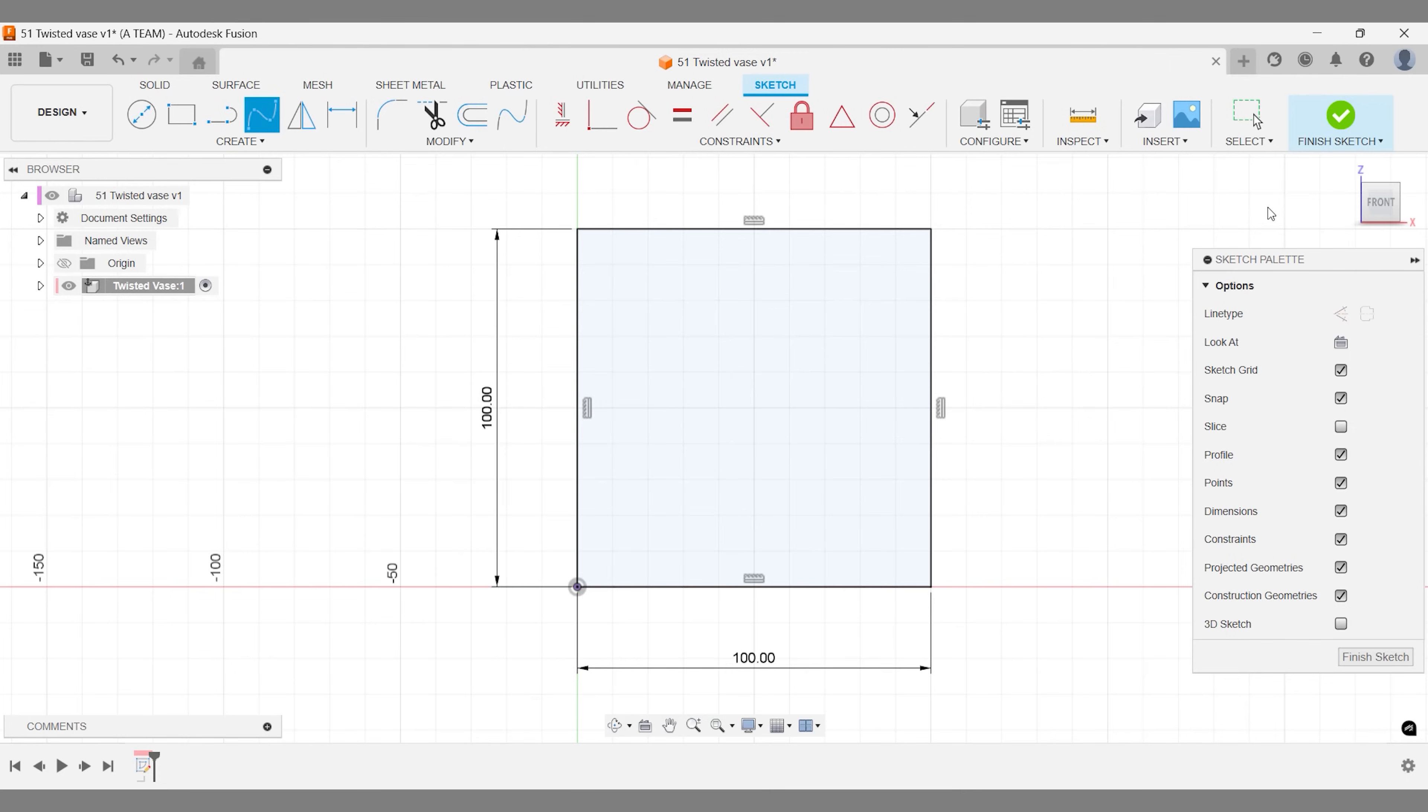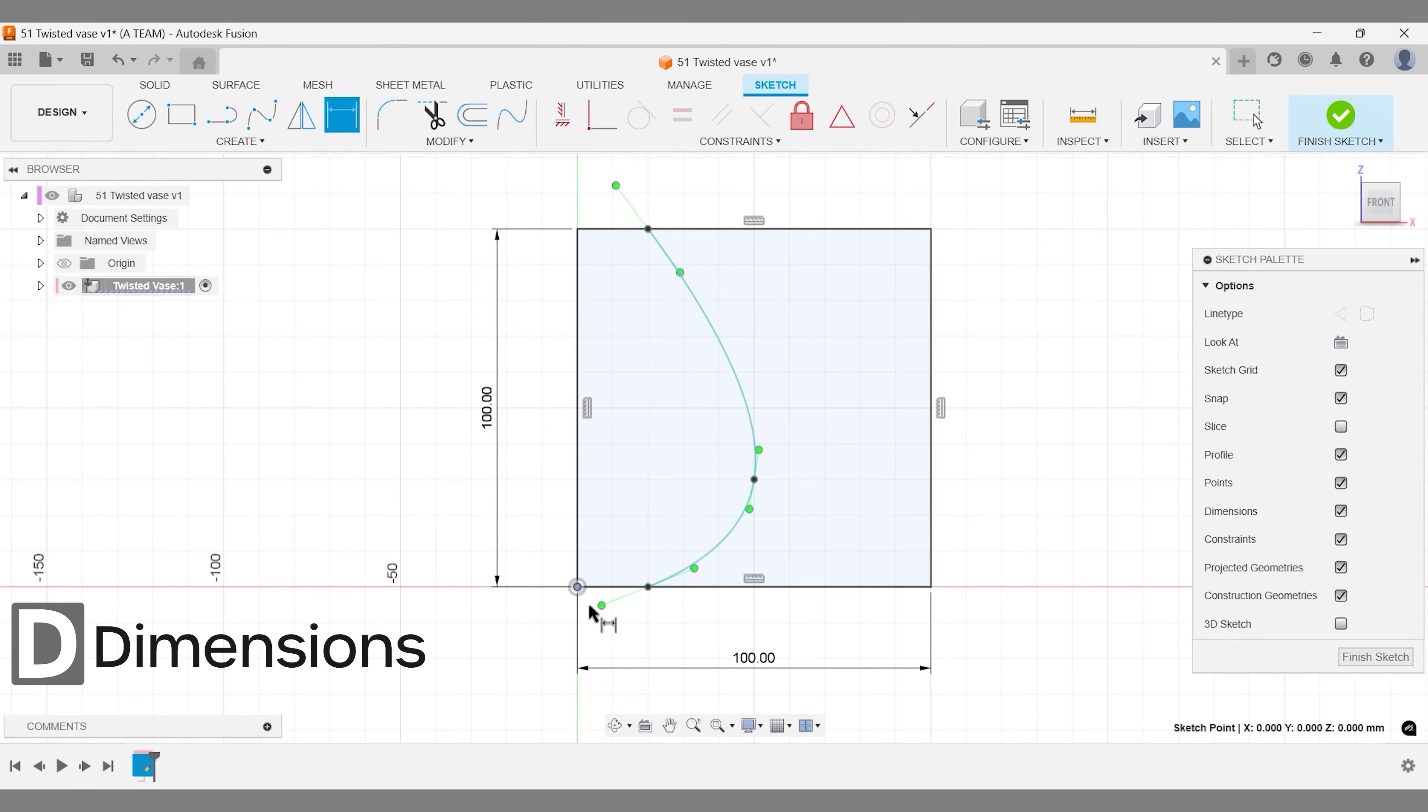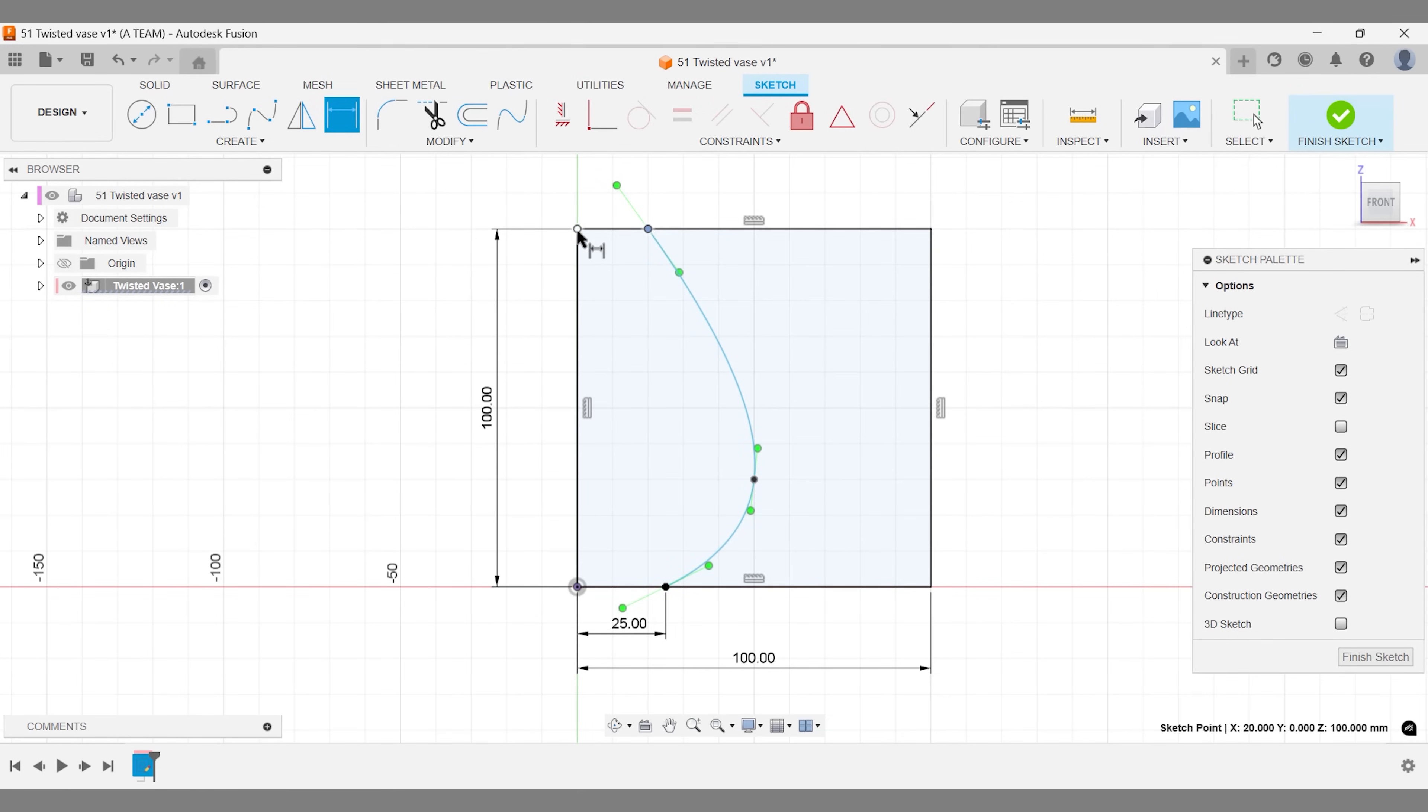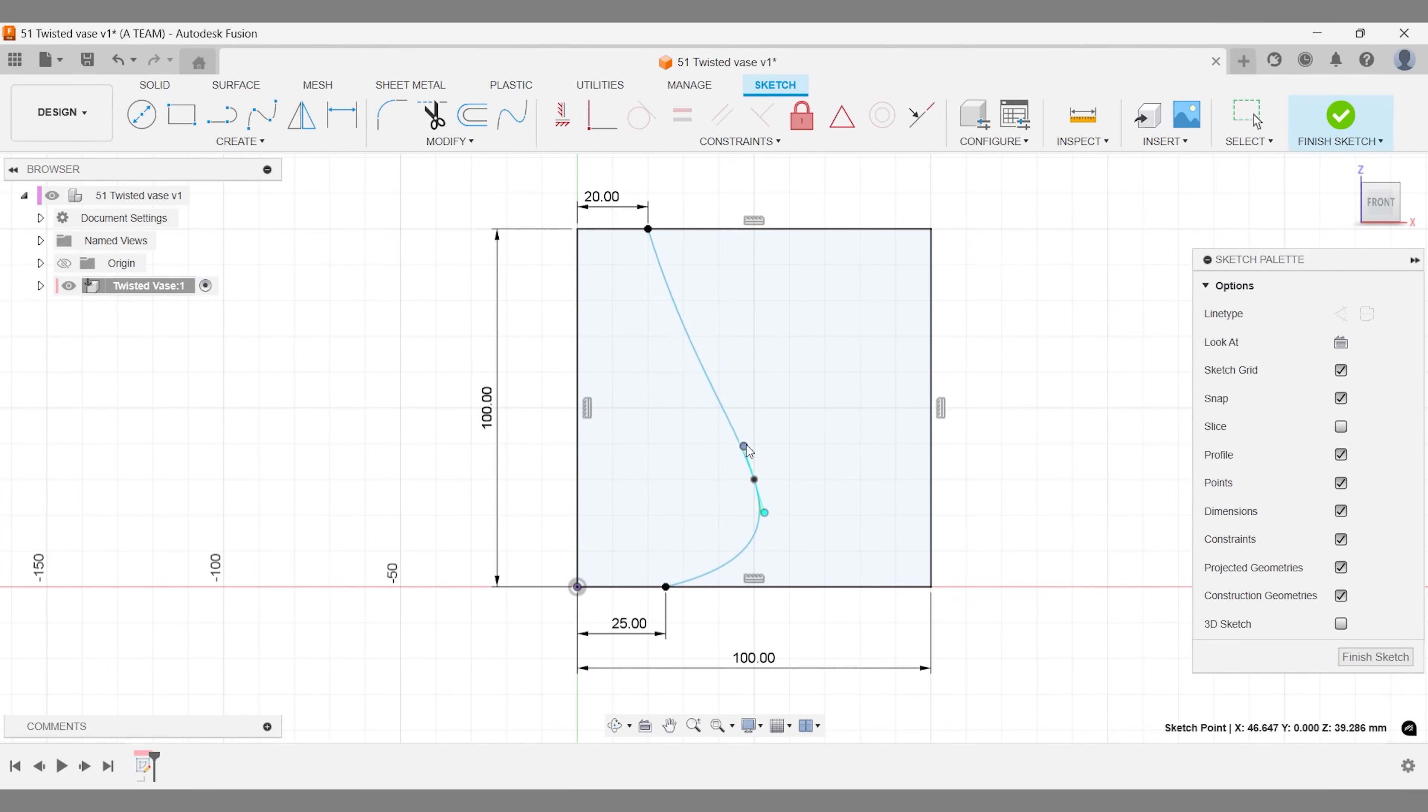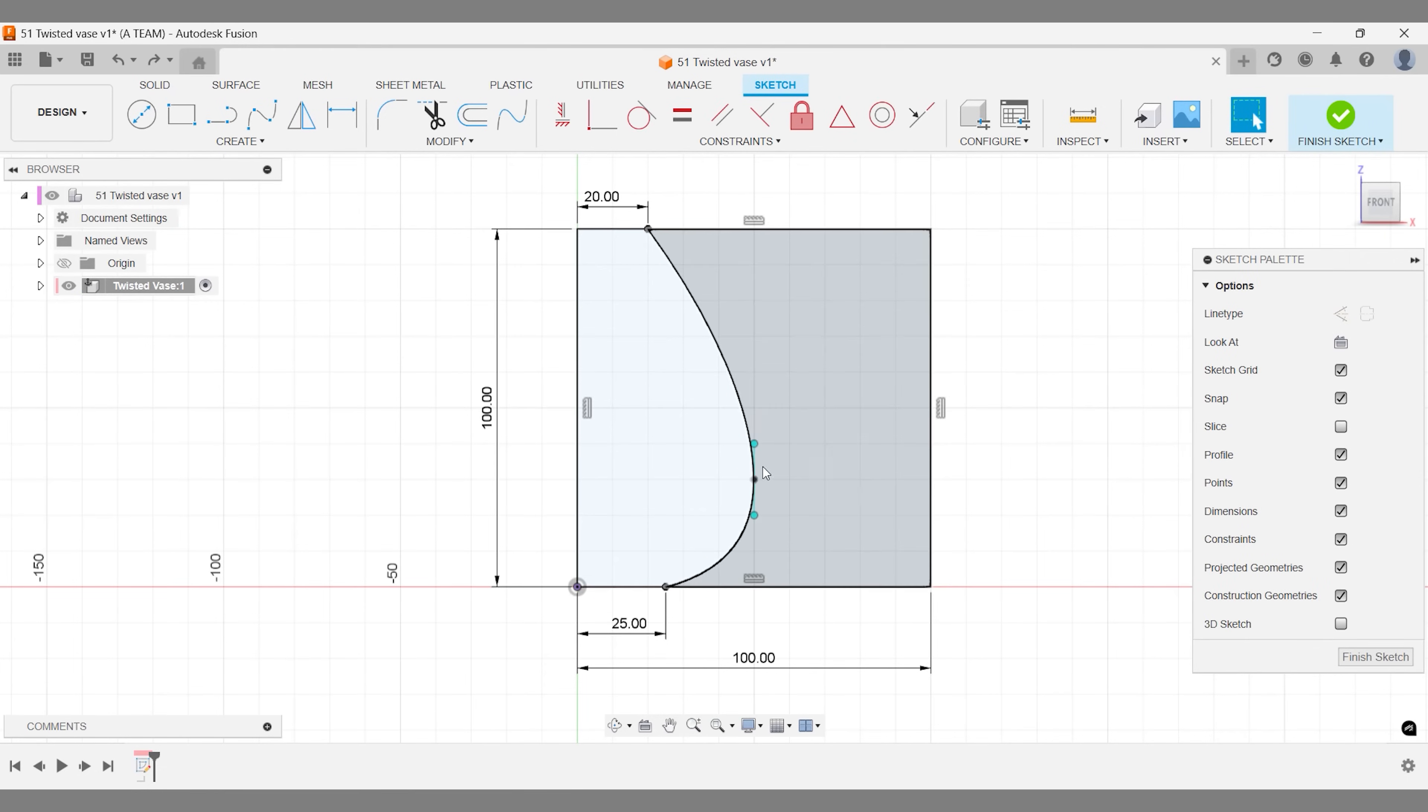Use as few sketch points as possible when working with the fit point spline. Three points are enough for this design. Set the bottom and top dimensions to control the vase's size. Adjust the shape by moving the control point and dragging the green control bars. You can always return and edit the sketch later to refine your design after viewing the 3D shape.